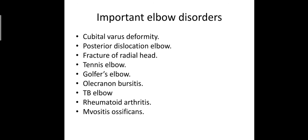Important elbow disorders: cubitus varus deformity, posterior dislocation elbow, fracture of radial head, tennis elbow, golfer's elbow, olecranon bursitis, TB elbow, rheumatoid arthritis, myositis ossificans.